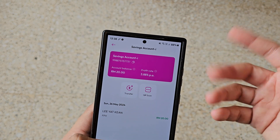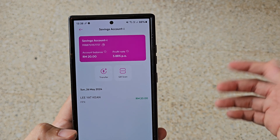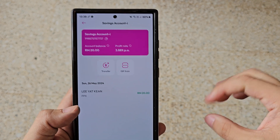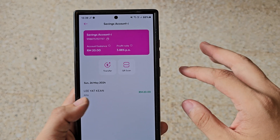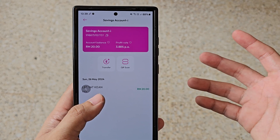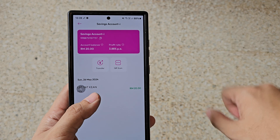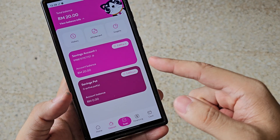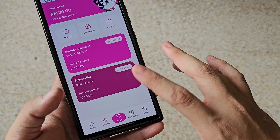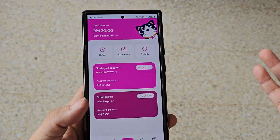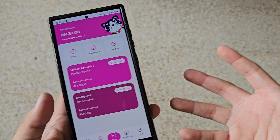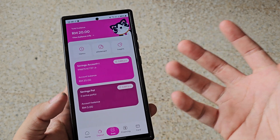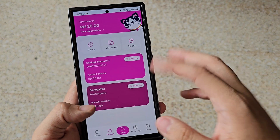I highly recommend you guys to quickly open your account and enjoy the profit rate as soon as possible, because 3.88% is really really high and you'll definitely get a lot from this special limited-time profit rate. Your saving pots will also receive the 3.88% per annum as well. So if you have a lot of cash in another bank and the interest rate is too low, you might as well transfer some and gain extra interest for yourself.